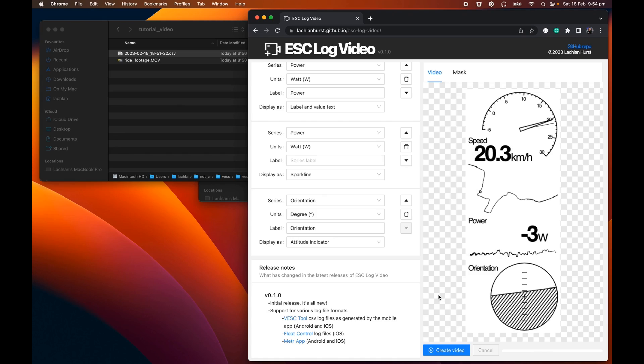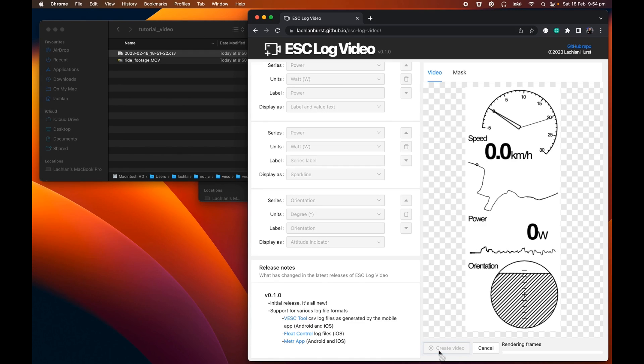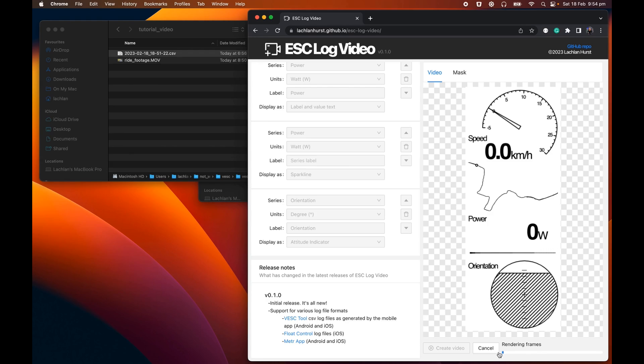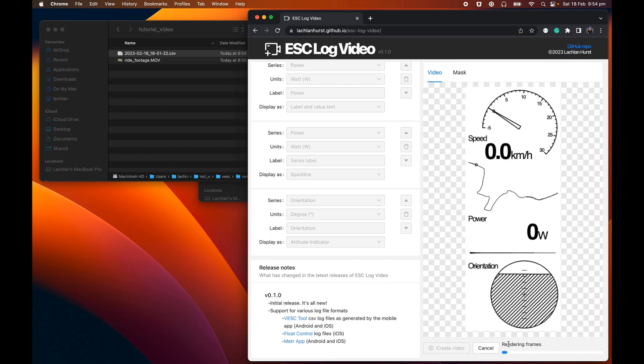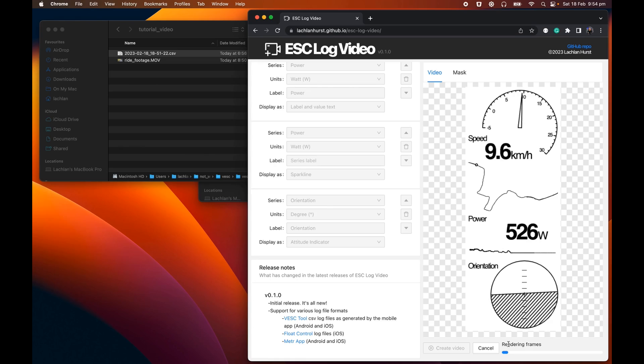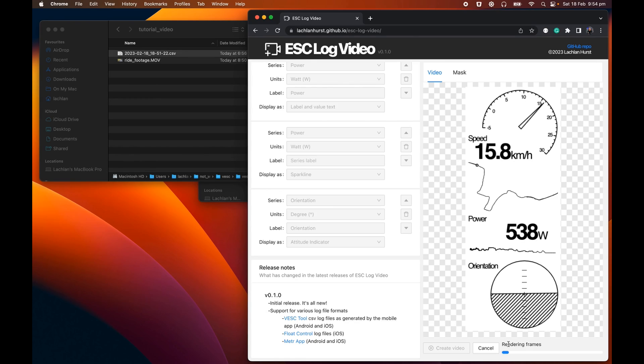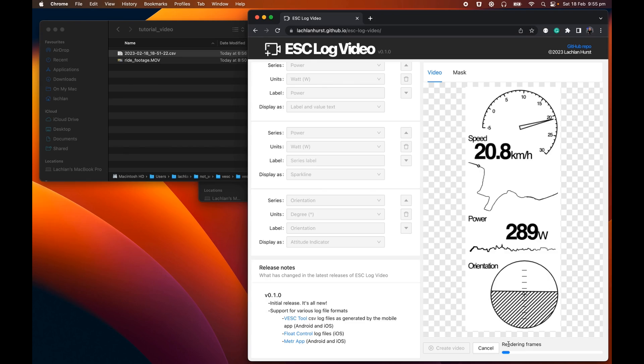So once we've gone through and created our basic layout, it's then just a simple matter of clicking this create video button. And you'll see this progress bar is going to start ticking over. And it's going to go from 0 to 100 twice, actually. The first time through, it's rendering each one of the frames of this animation. The second time the progress bar ticks through, it's taking each one of those frames and compressing it into an MP4 file, which is the actual video file output of this. So we're going to leave this run for a while. It's actually pretty slow.